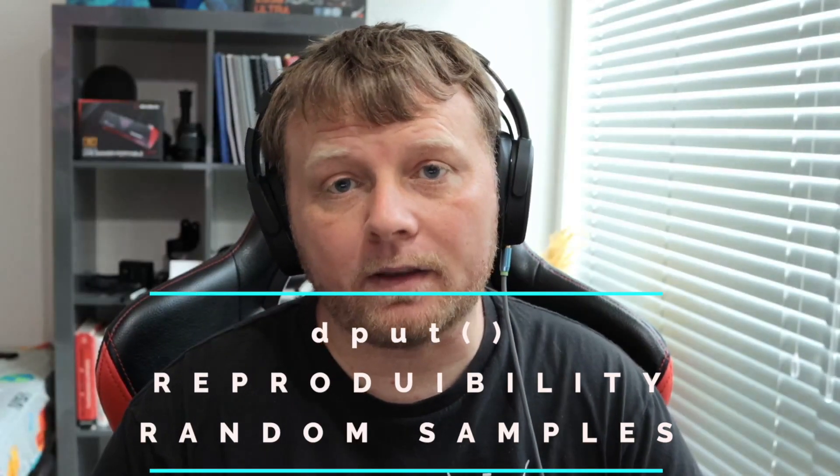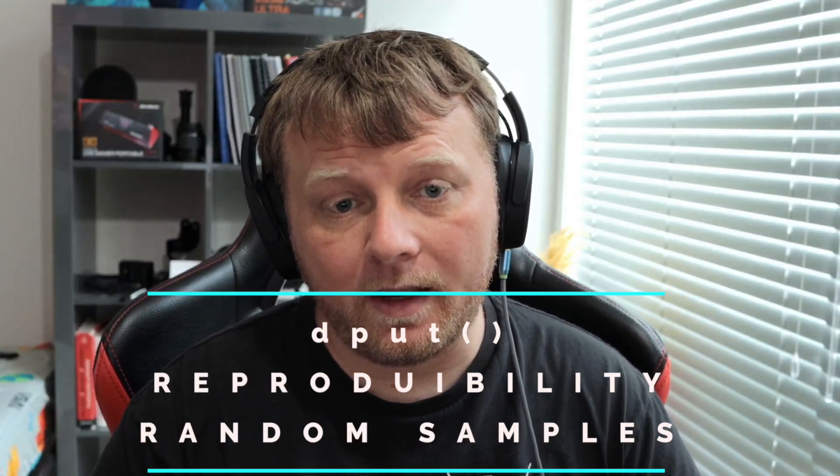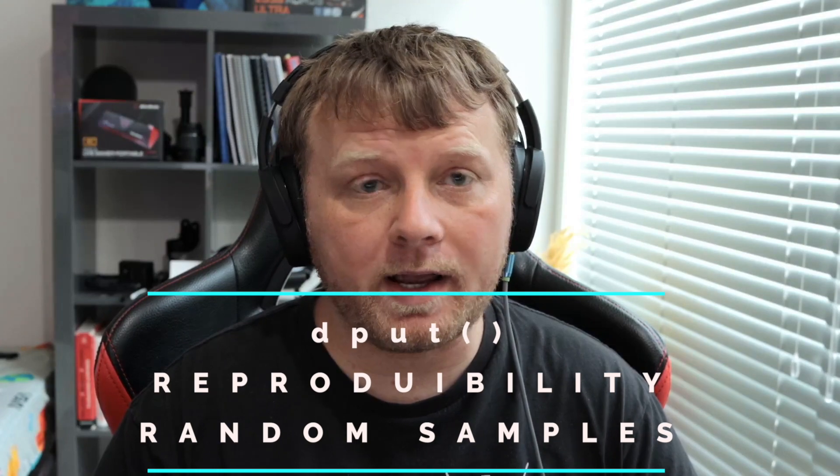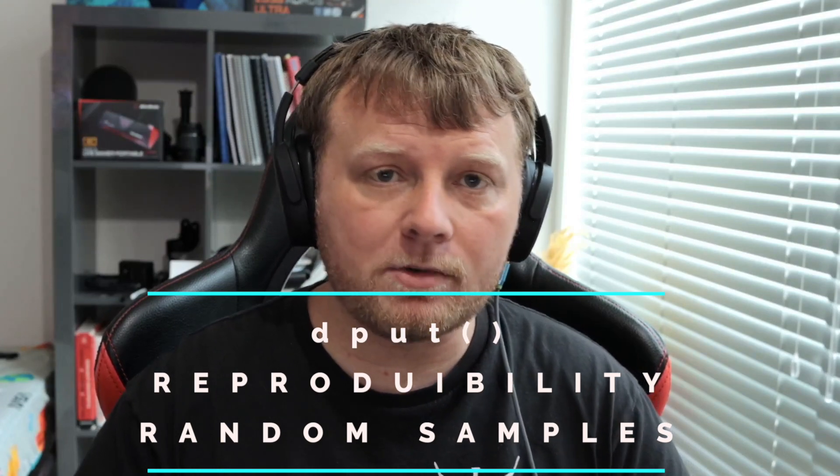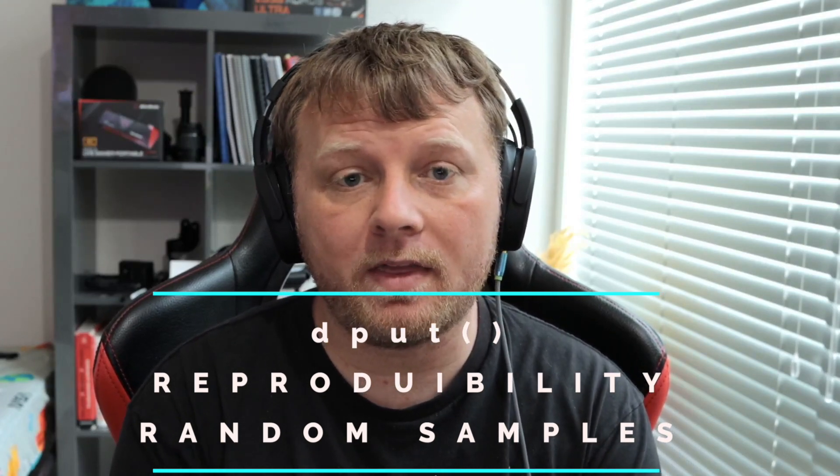In this video, I'm going to talk about the function called dput. This function is useful for when you want to actually try to troubleshoot with a friend or someone on Stack Overflow. You want to put reproducible code on Stack Overflow.